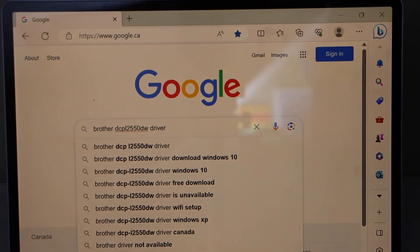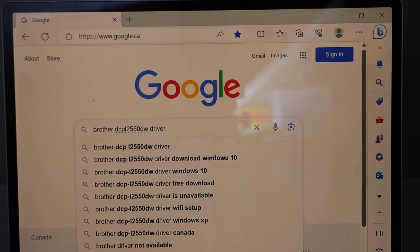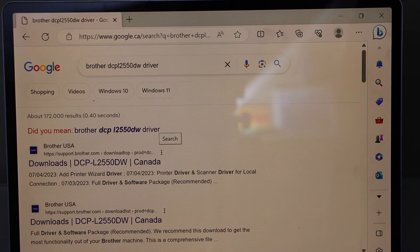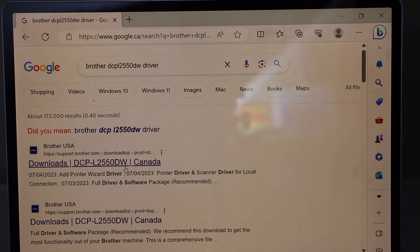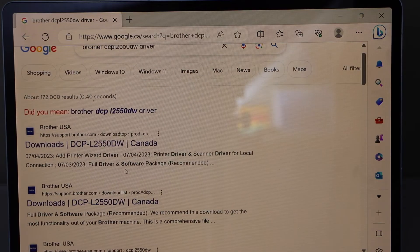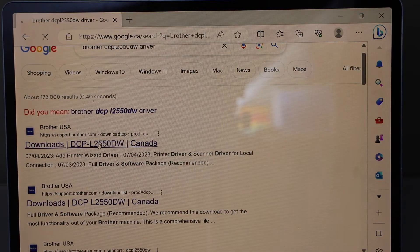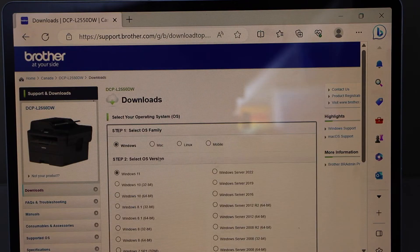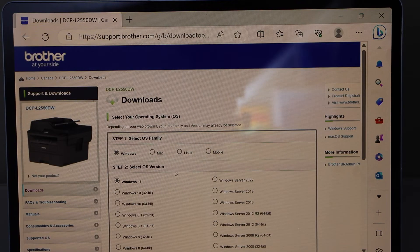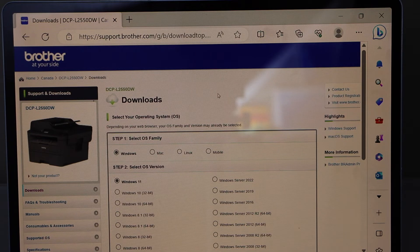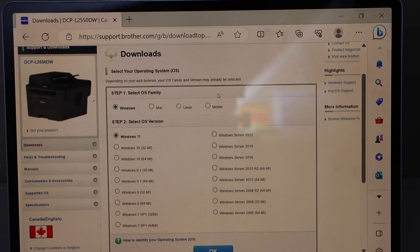Go to the web browser and type in 'Brother DCP-L2550DW driver.' It will take you to the Brother website. Select your printer on the next screen. It will display your operating system, Windows.